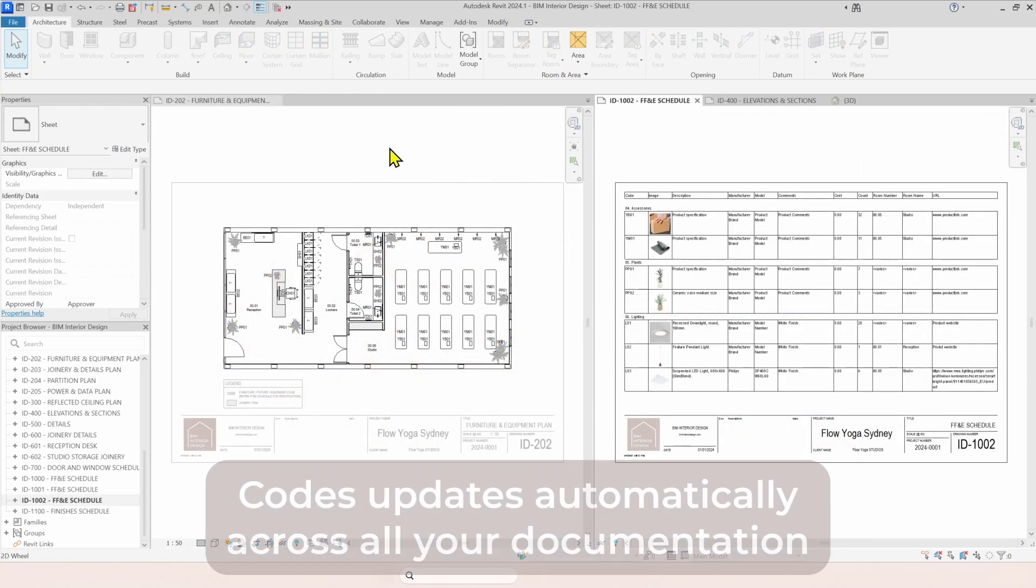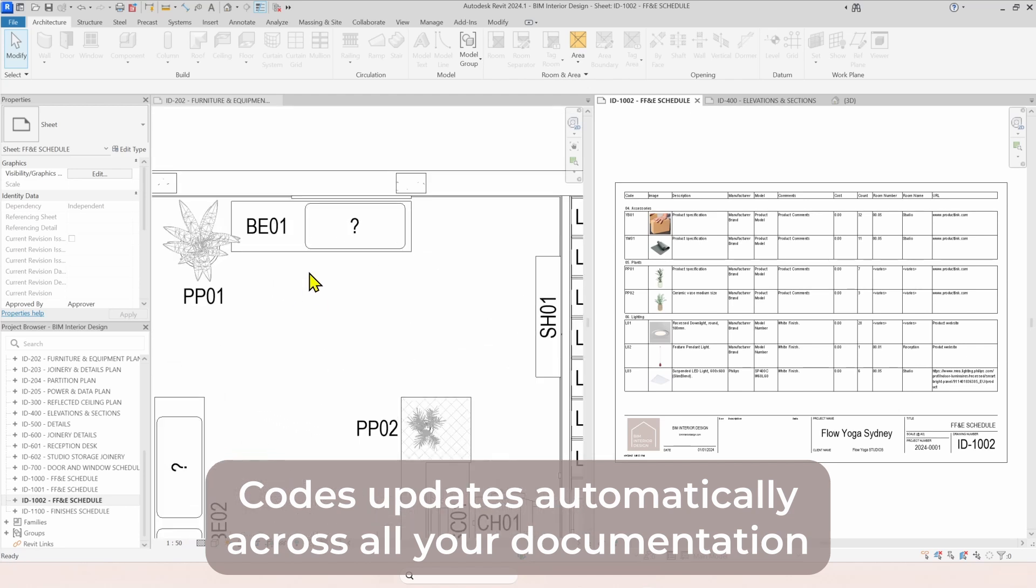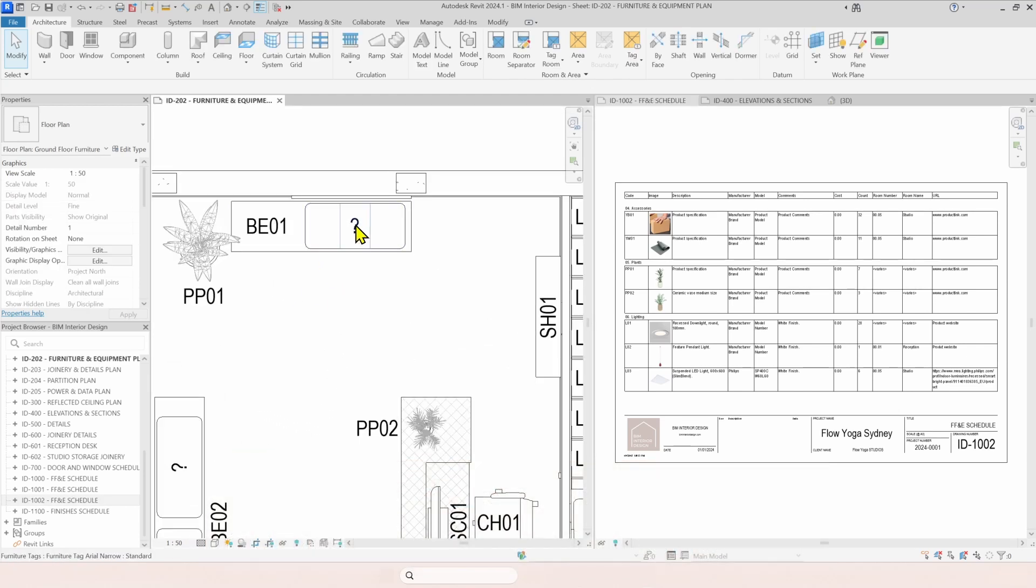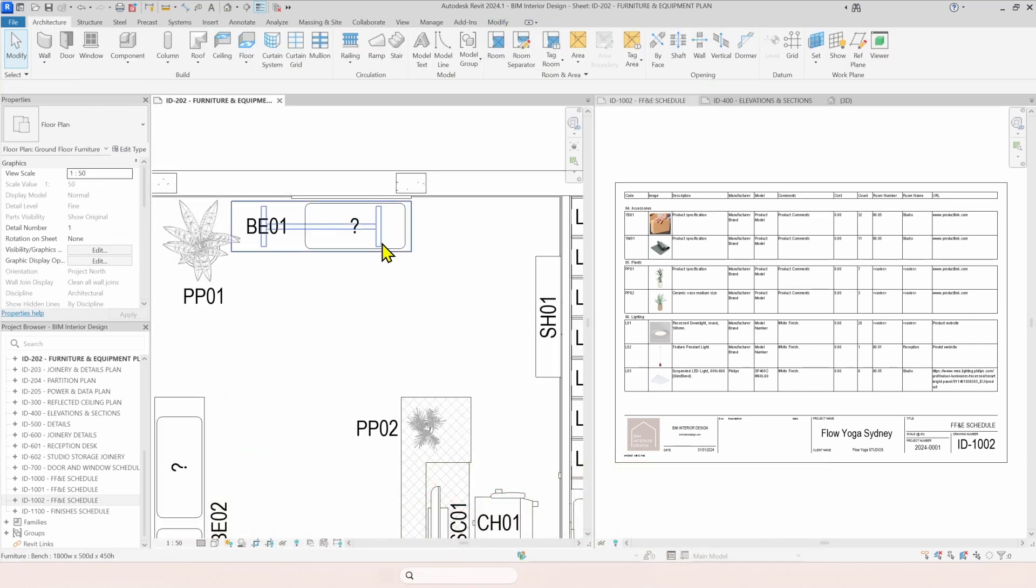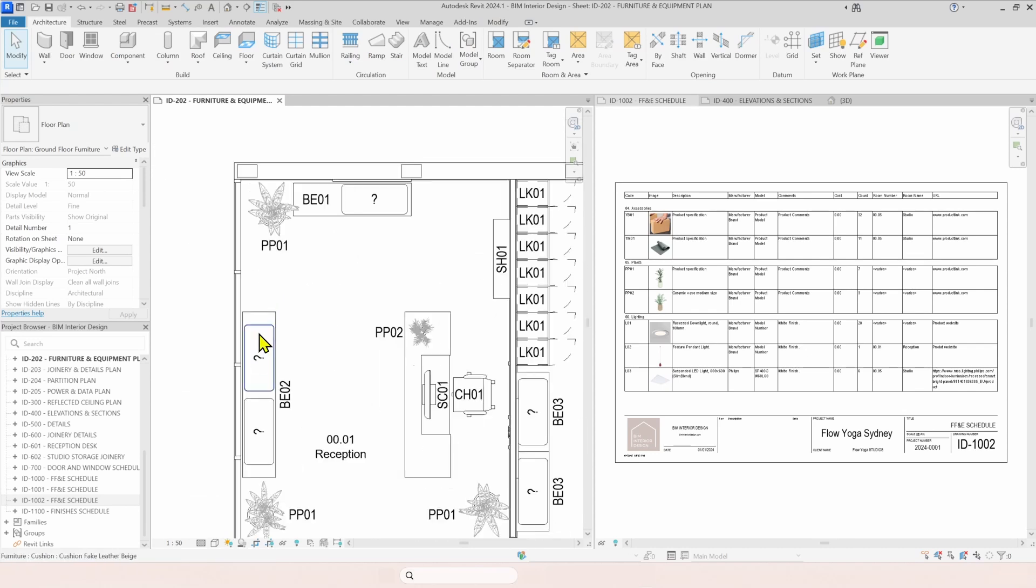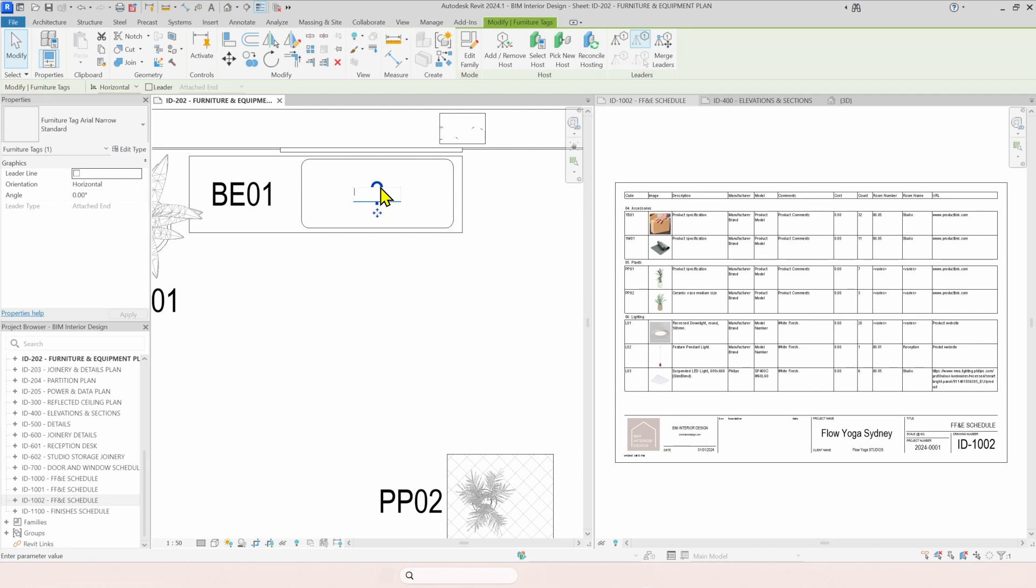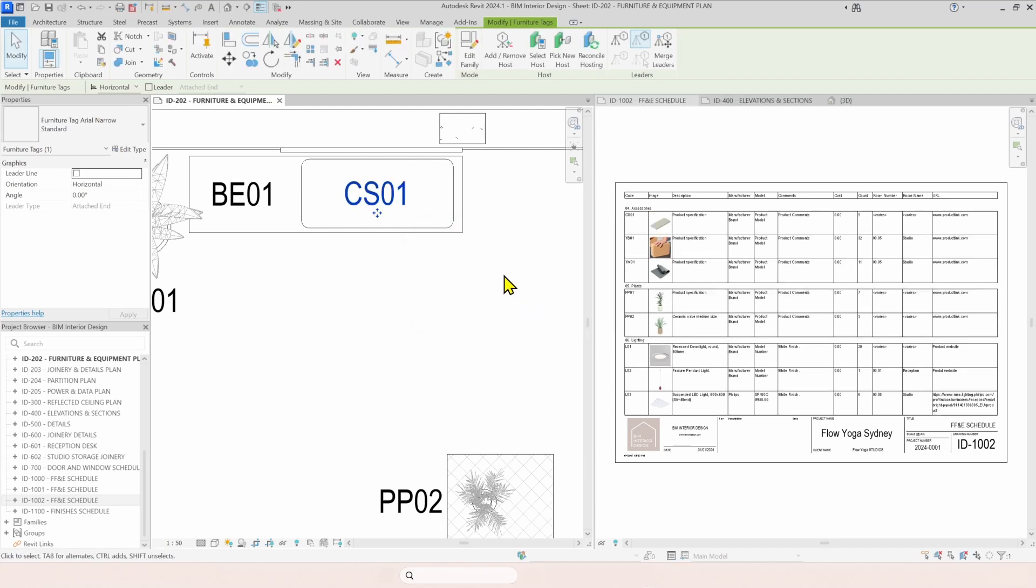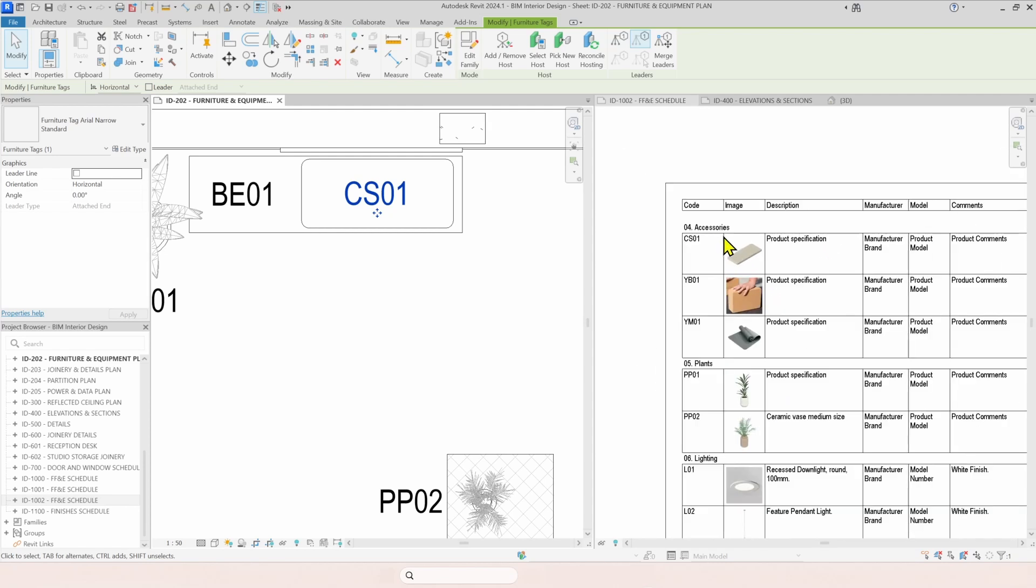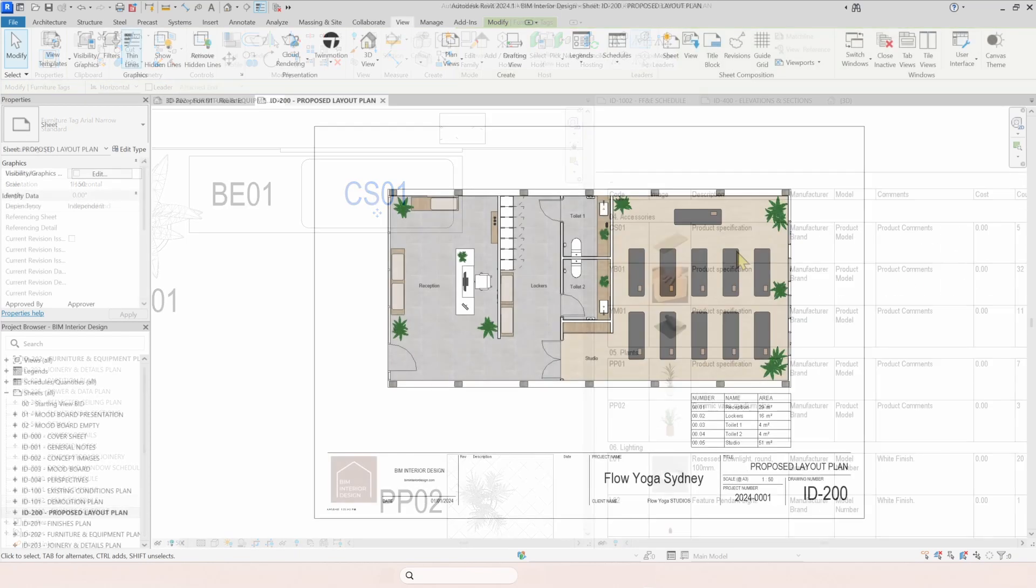You input your data once and you don't have to think about it again. Let's see this cushion here. For instance, when you still don't have a code added to your object, it shows as an interrogation. So you can come here. Let's add a code. Enter. And it automatically pops up on your scheduling with the code you added and all the information you had already added to your product.